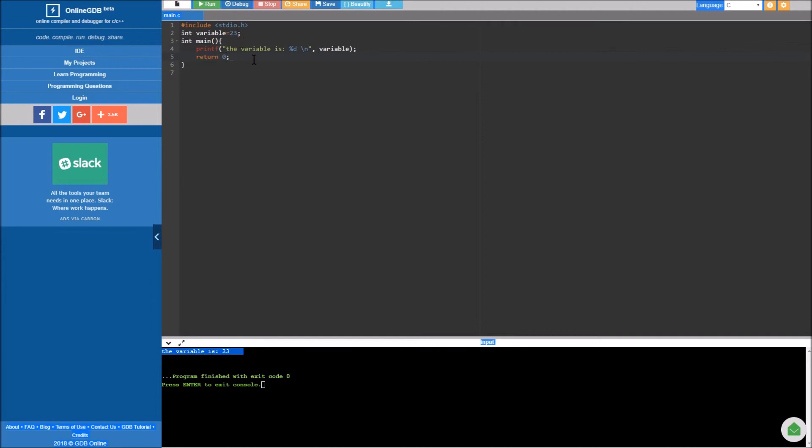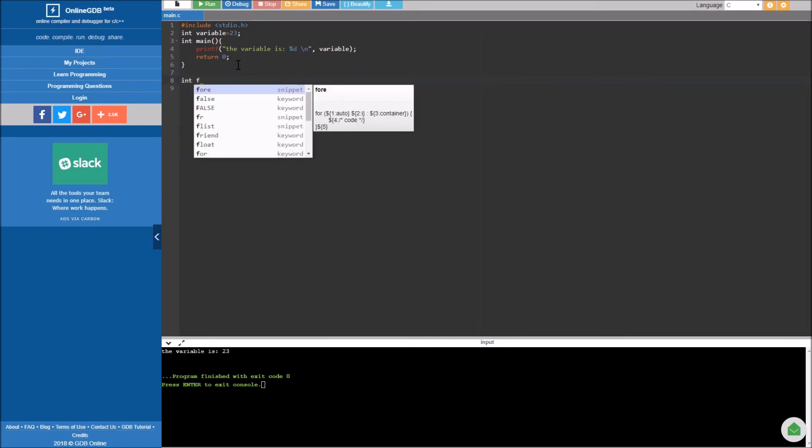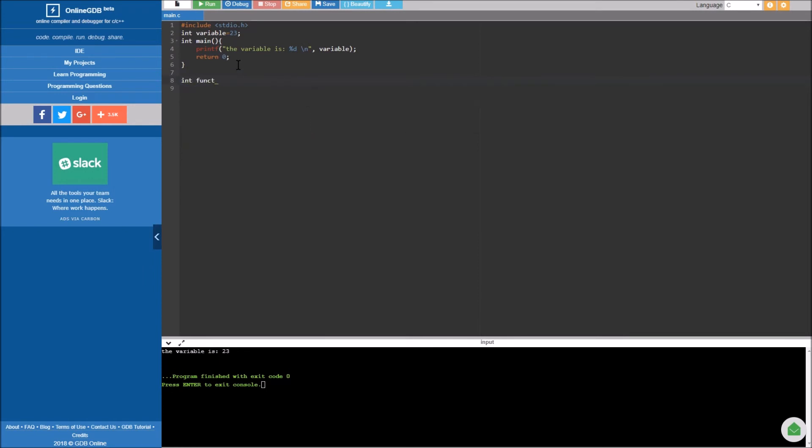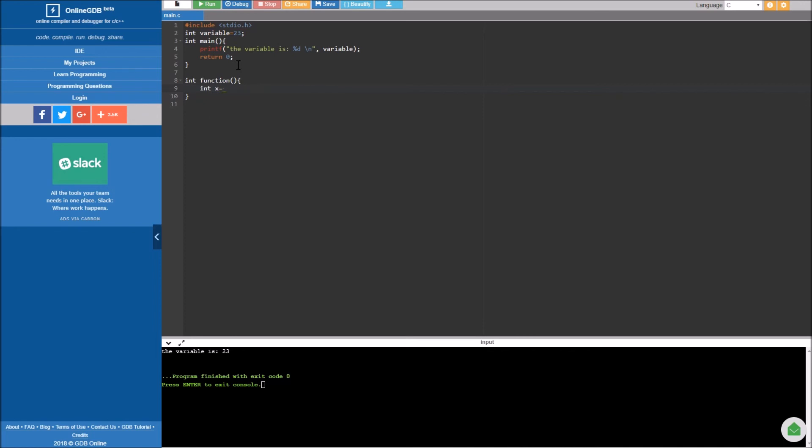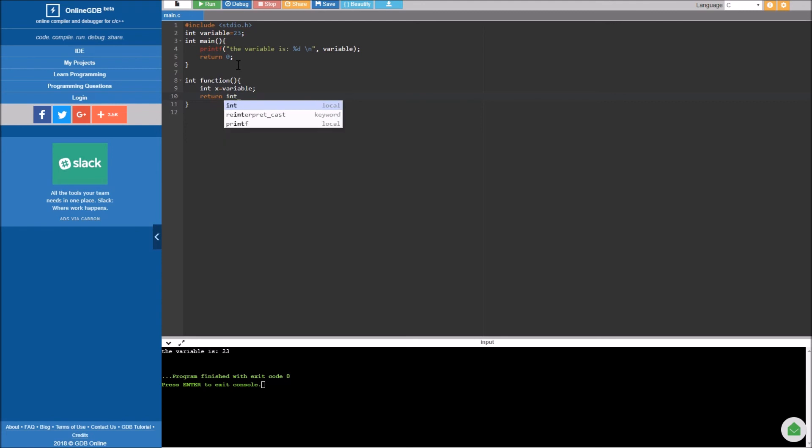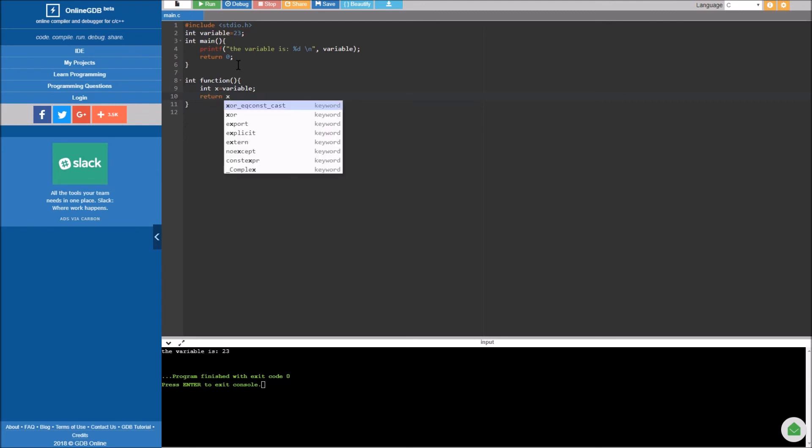Now if we make another function down here, let's say int function, and let's say integer x equals variable, return x. And if we run it there's not going to be an error in our code.